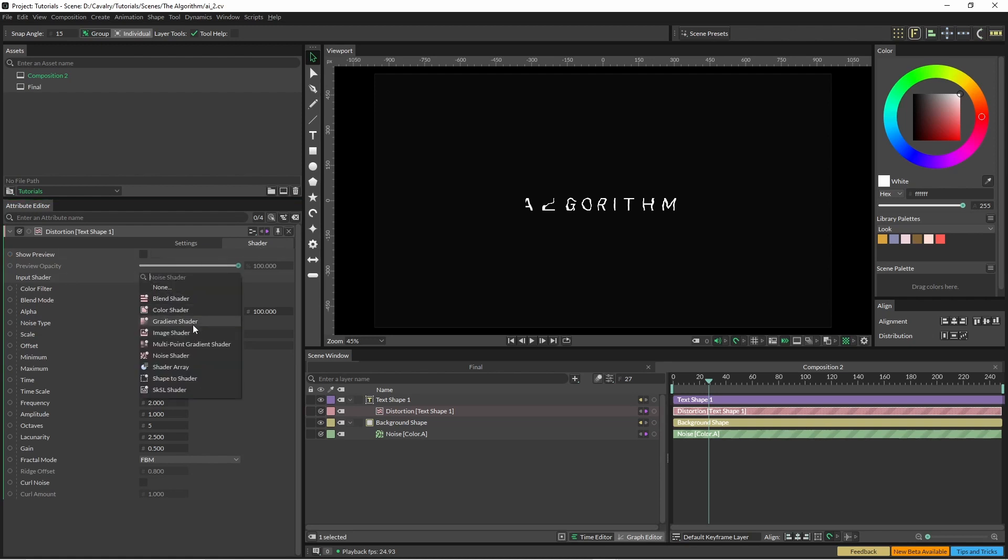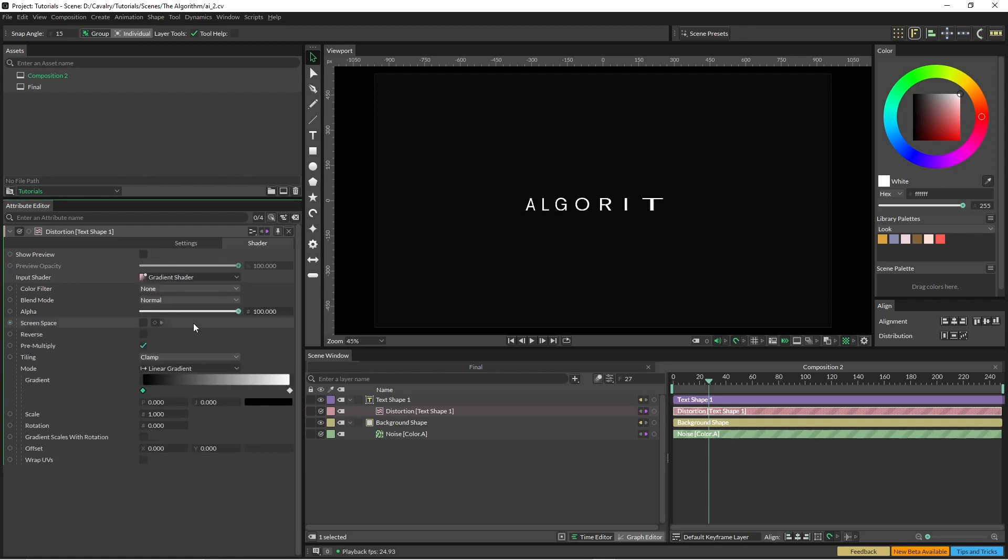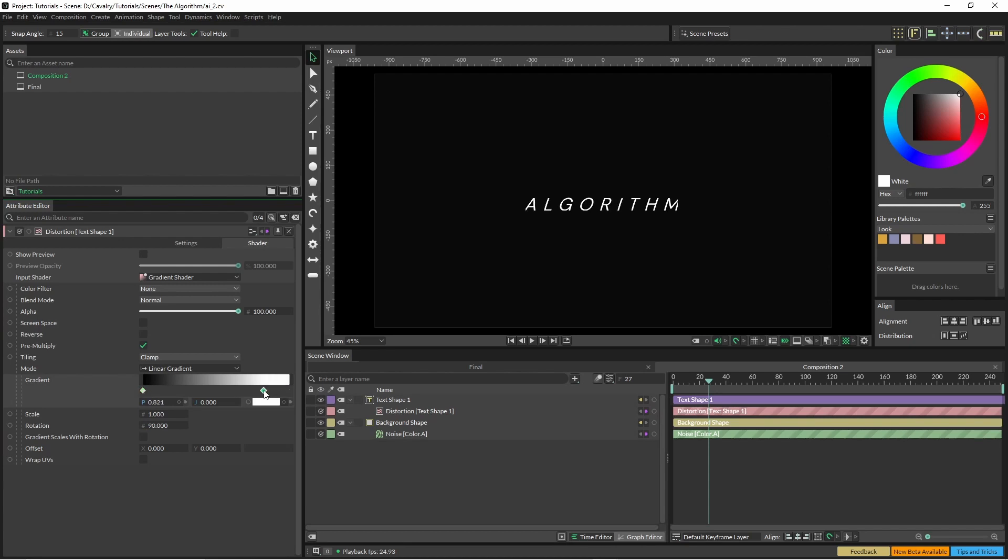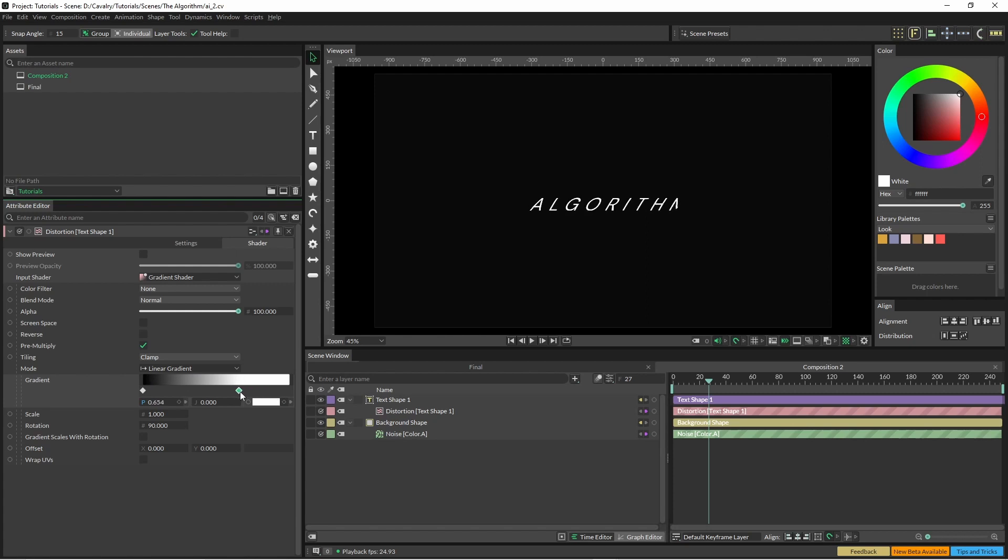And we're going to change the rotation to 90. And you can see here once we pull this in and out that our text is distorted along.